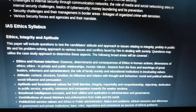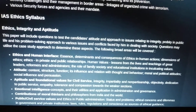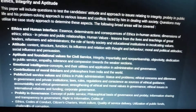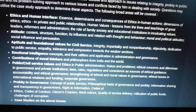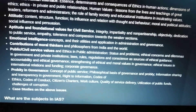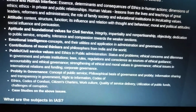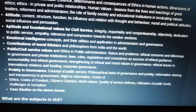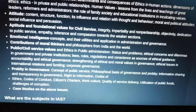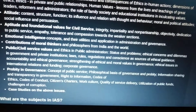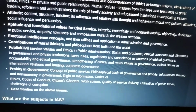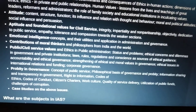The last paper before the optional is GS Paper 4: Ethics, Integrity, and Aptitude. Topics include ethics and human interface, aptitude and foundational values for civil services, emotional intelligence, contributions of moral thinkers, public and civil service values, ethics in public administration, probity in governance, ethics codes of conduct, citizens' charters, work culture, quality of service delivery, utilization of public funds, challenges of corruption, and finally case studies on the above issues.